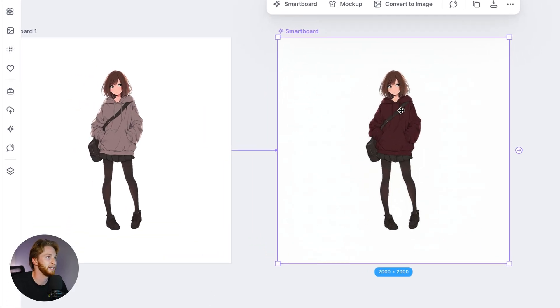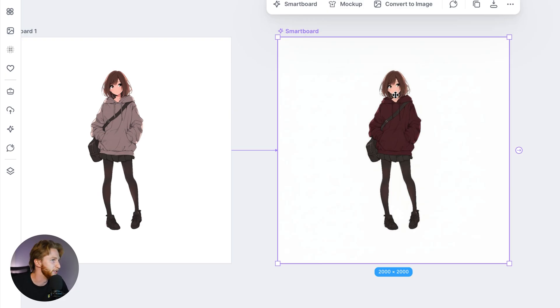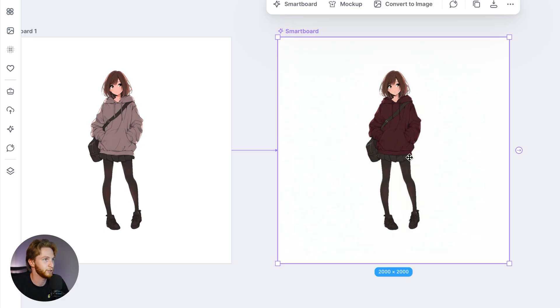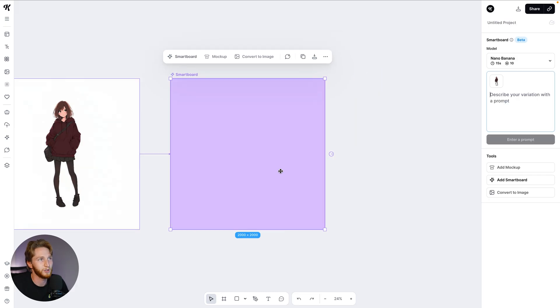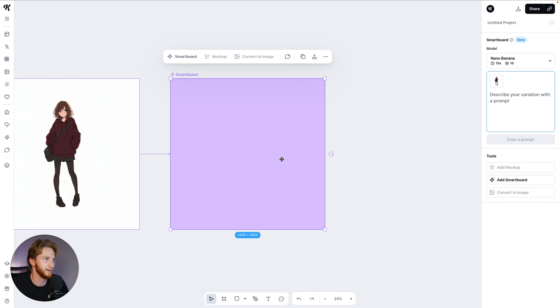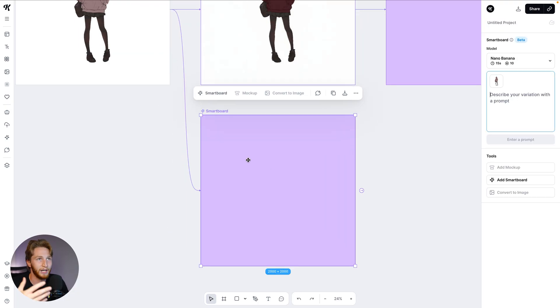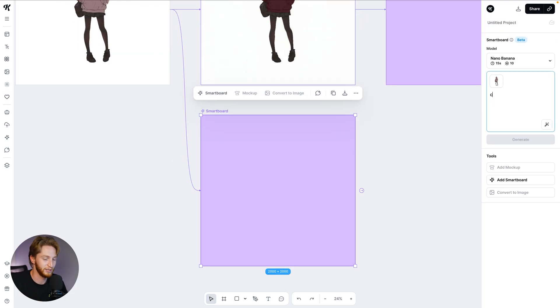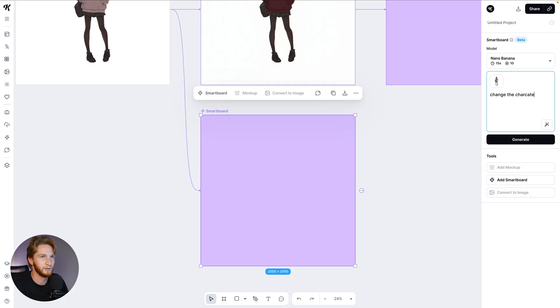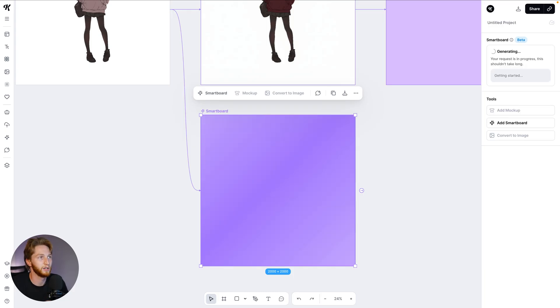Already we've got our new generation and this is extremely accurate. I'm looking at this thing and quite literally the only thing that has changed is the hoodie color. We have no difference in face, no difference in the rest of the artwork. She still has the skirt on and the hoodie color has changed to a dark maroon just like we asked it. Now we could create another smart board and continue to add variations onto this, or we could come back and add a smart board from here and try out different hoodie colors to see which one we want.